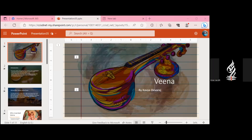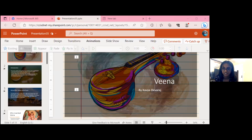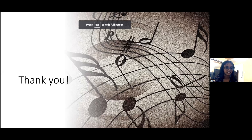Hi, introduce about yourself. Okay, so I'm Kavya Davraj and today I'm going to be presenting you a topic about Veena. The instructor who teaches me is Karen Barshit and I go to the Atraya Academy.